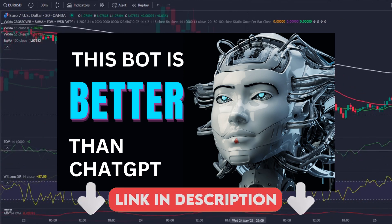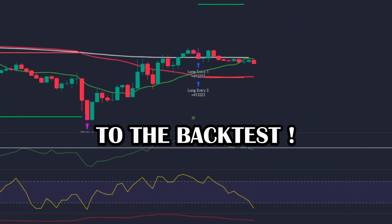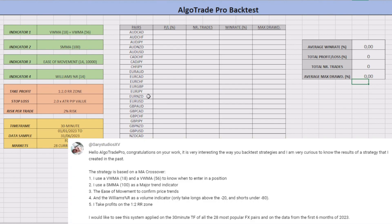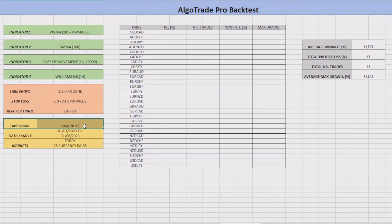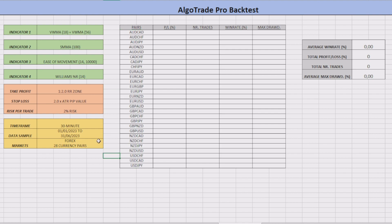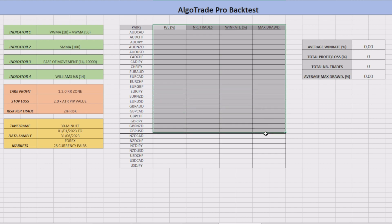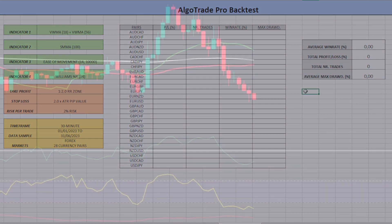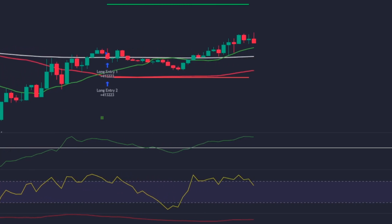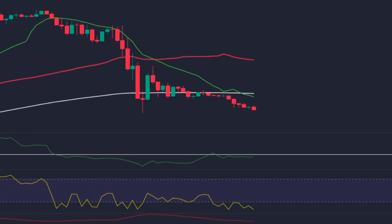Without further ado, let's jump to the backtest. I will apply this strategy on the 30-minute time frame of the 28 most used currency pairs to discover the strategy's efficiency. The data sample corresponds to the first six months of 2023. The risk per trade will be the usual 2%, and I will insert all important statistical information into Excel to show you the average results.